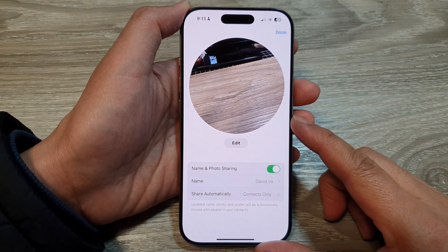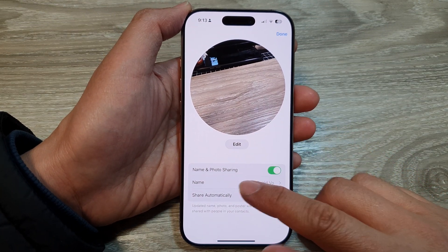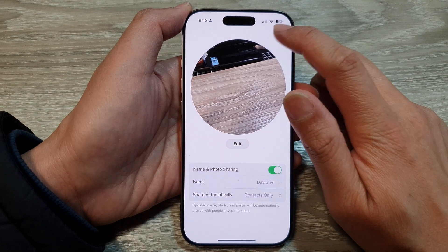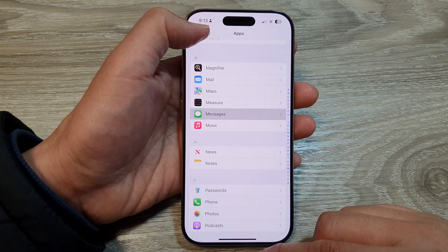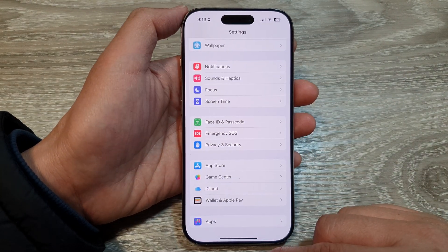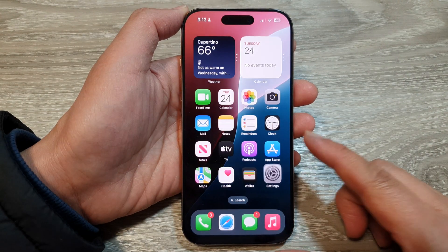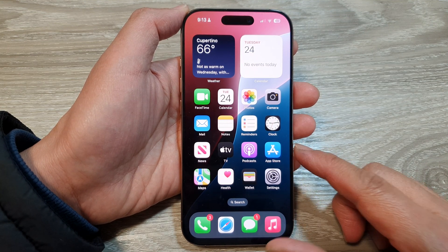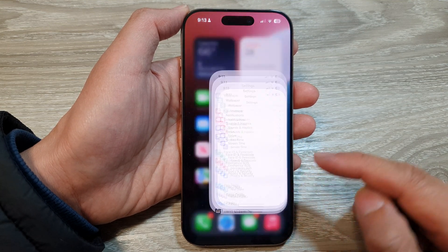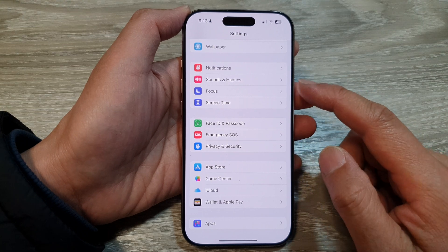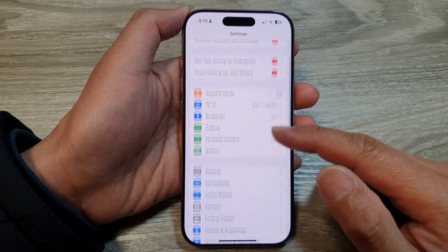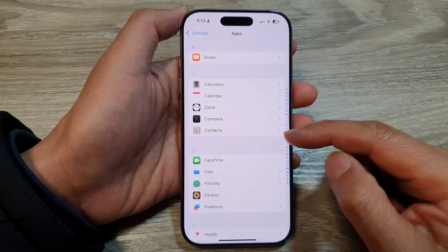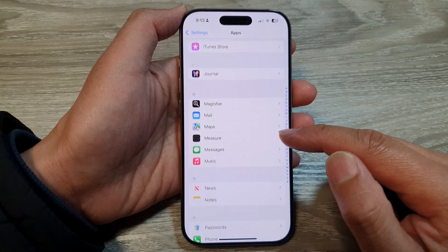How to change Messages name and photo sharing picture on the iPhone 16 series. First, go back to the home screen by swiping up at the bottom of the screen. On the home screen, tap on Settings, then in the Settings page scroll down and tap on Apps. After that, tap on Messages.